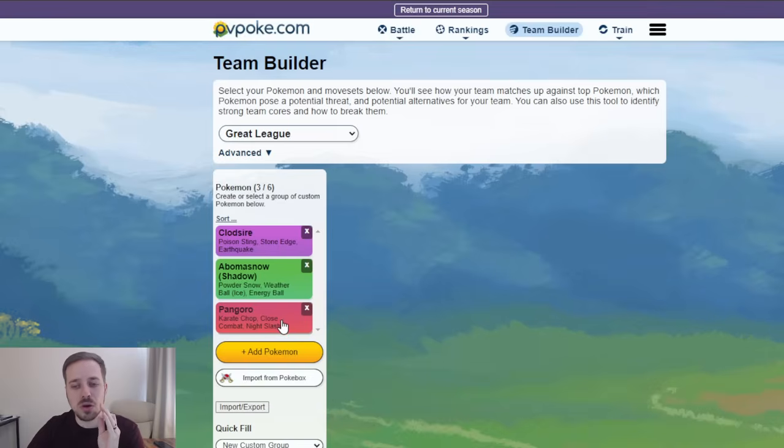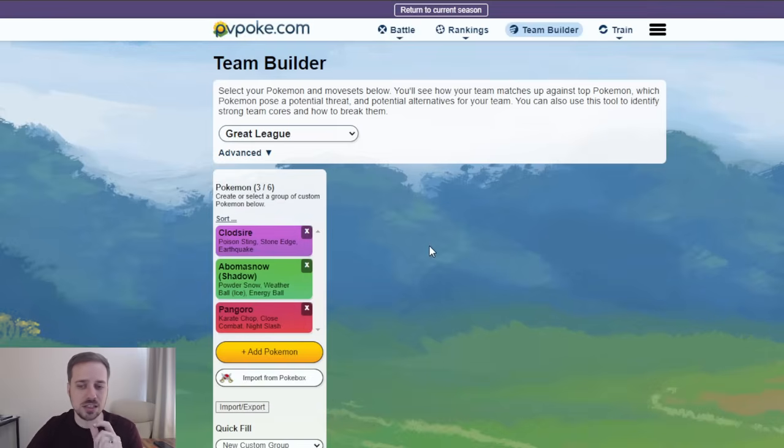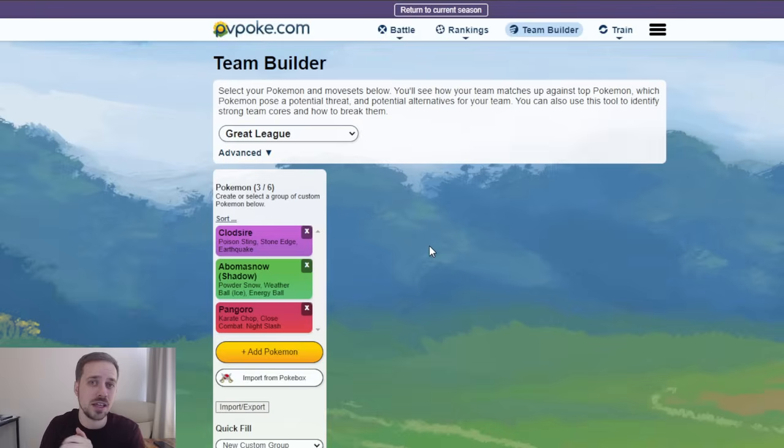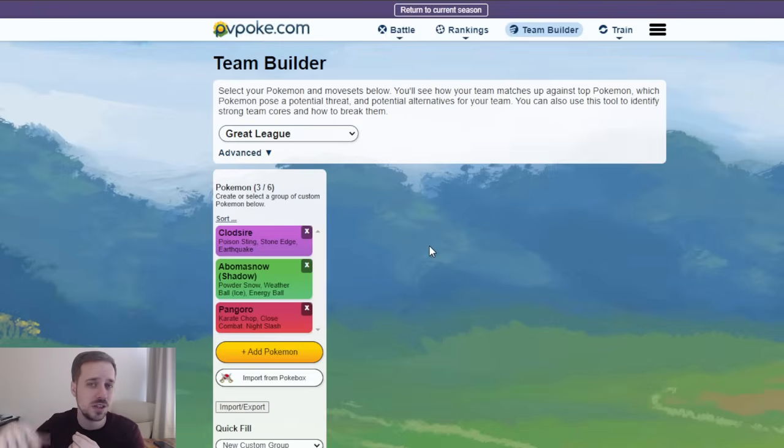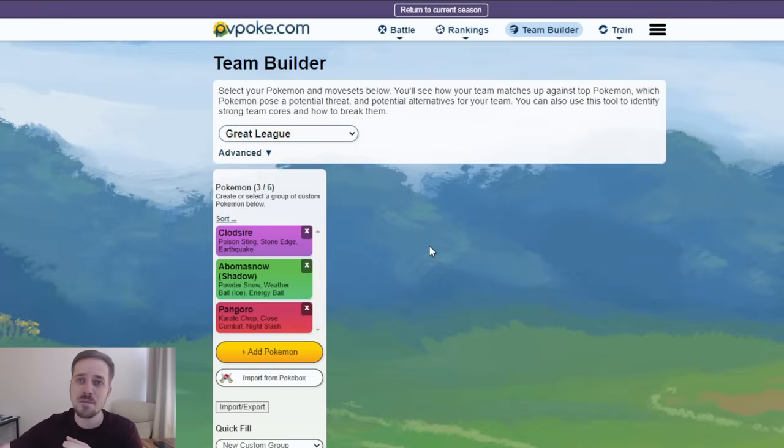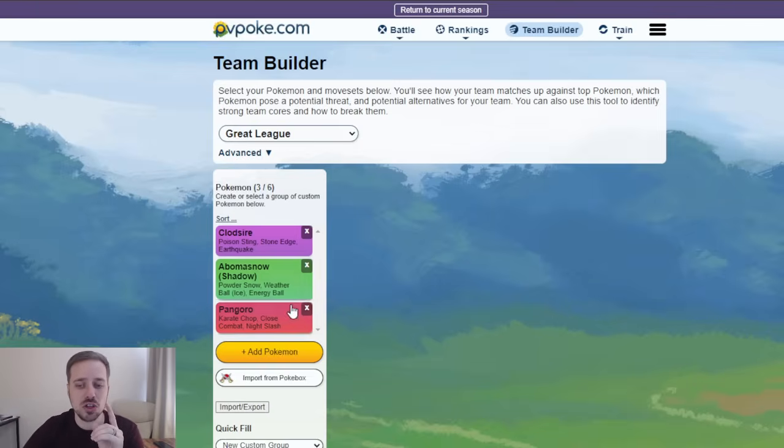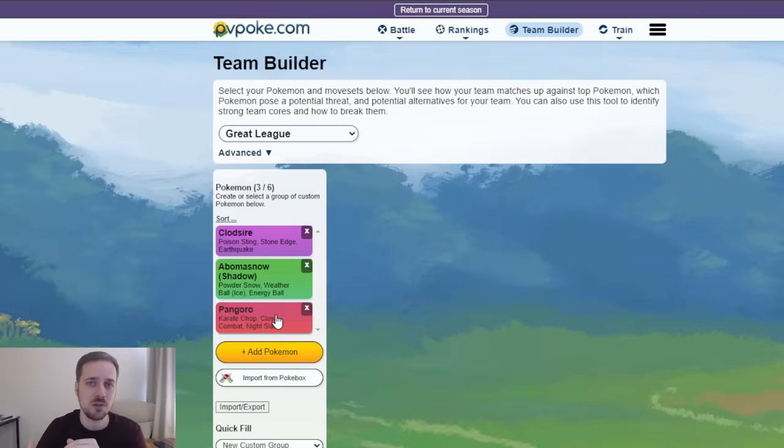But what's also interesting is Clodsire lead does pretty well against most Flyers. You have Poison Sting and Stone Edge. It's very spammy. You can do a lot of super effective damage. Talonflame, near one shot. Jumpluff, massive health. Mandibuzz, massive health. So Pangoro is something that baits out Flyers as well.